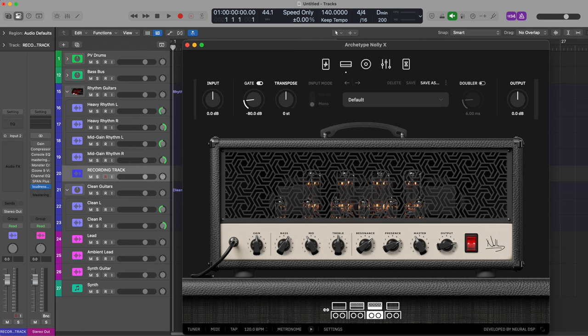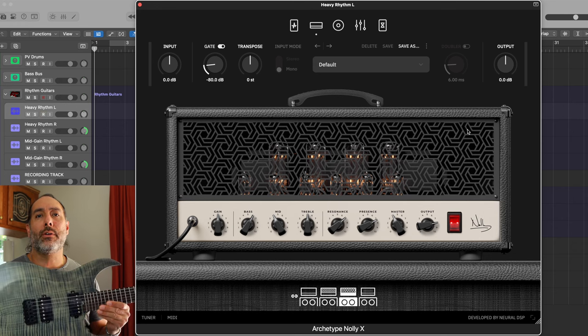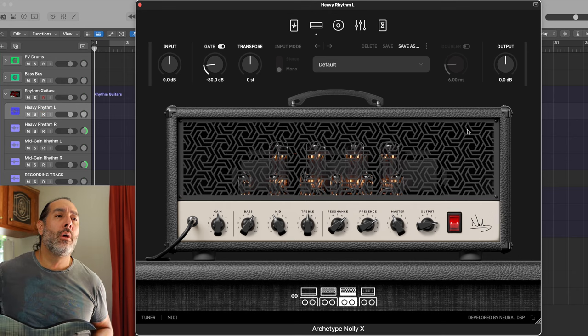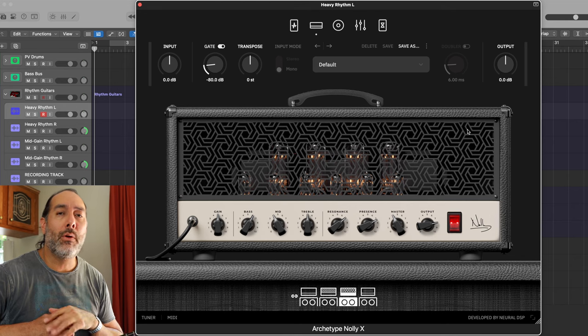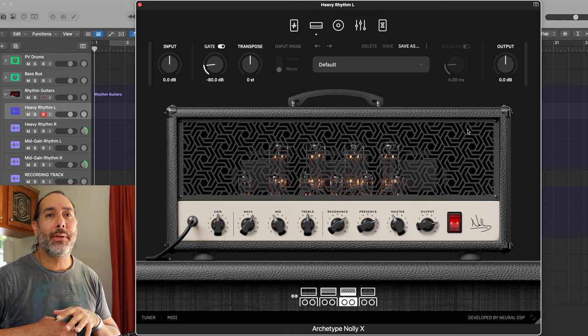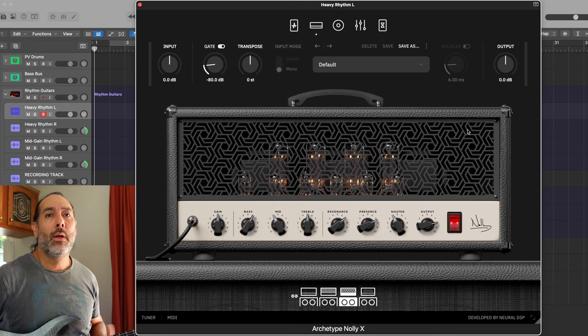Let's just jump right into Logic. I'm going to throw it up on the screen now and we are going to take a look at how I would dial in tones - heavy rhythm tone, mid gain rhythm tones, low gain tones, clean tones, lead tones, all that stuff. I'm running through my Schecter Sunset 6 Extreme in Grey Ghost, going straight into my Focusrite 2i4 and then straight into Logic Pro. I'm not adding any kind of EQ or compression or anything else - no tricks. What I hear in the room is what you're going to hear on your end.